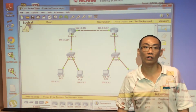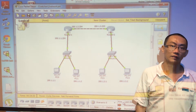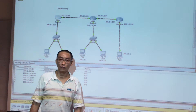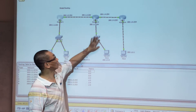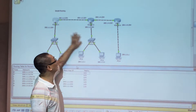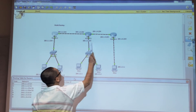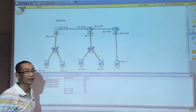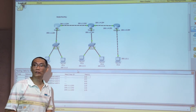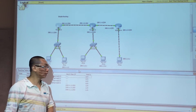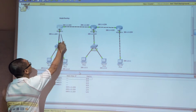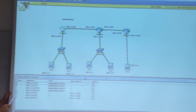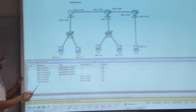That's it for dynamic routing. Now we're going to talk about default route. In this configuration there are five networks, and the configuration uses fully static routes and it's working. From router one, you can see there are three static routes.